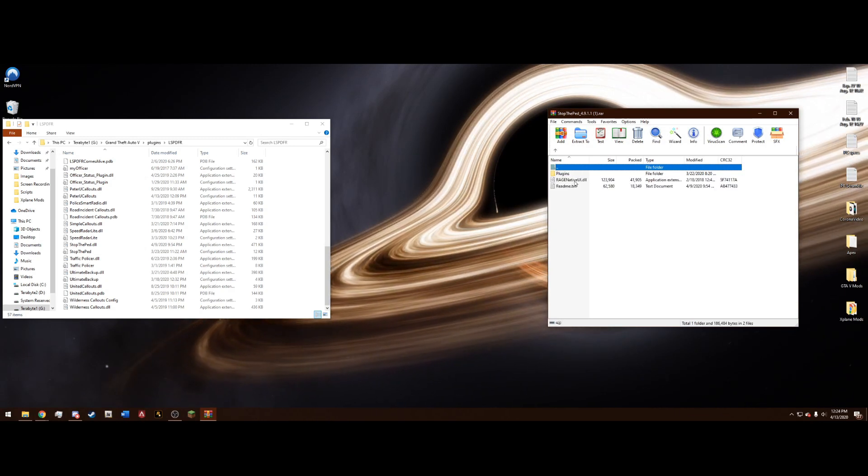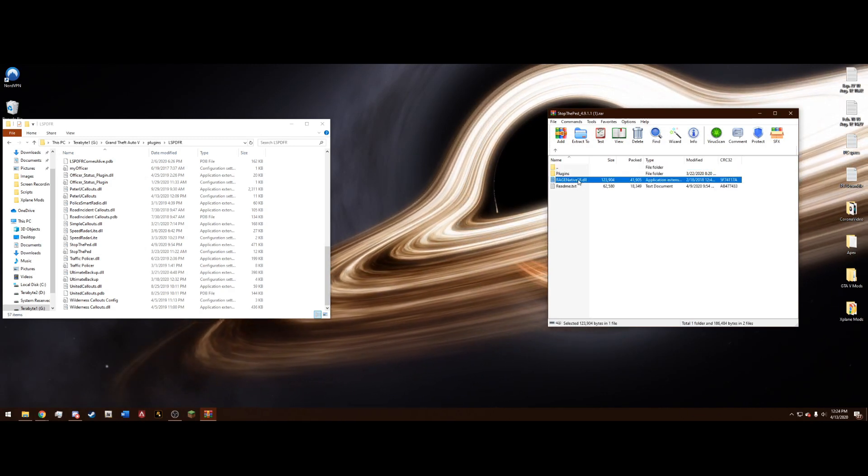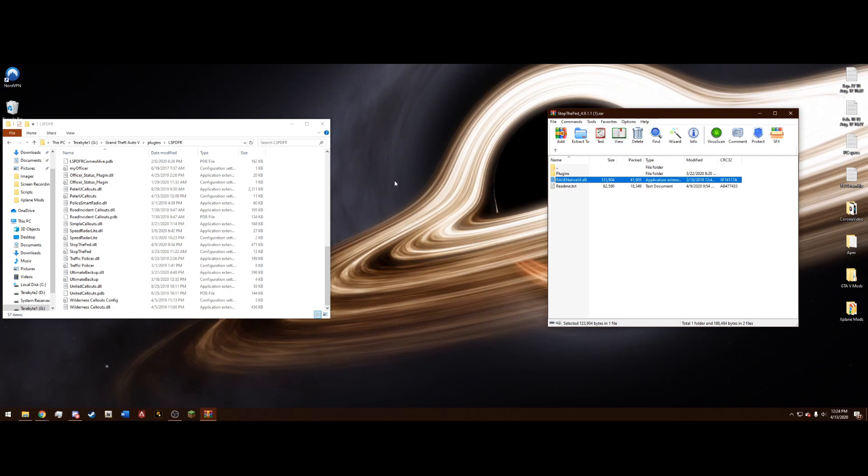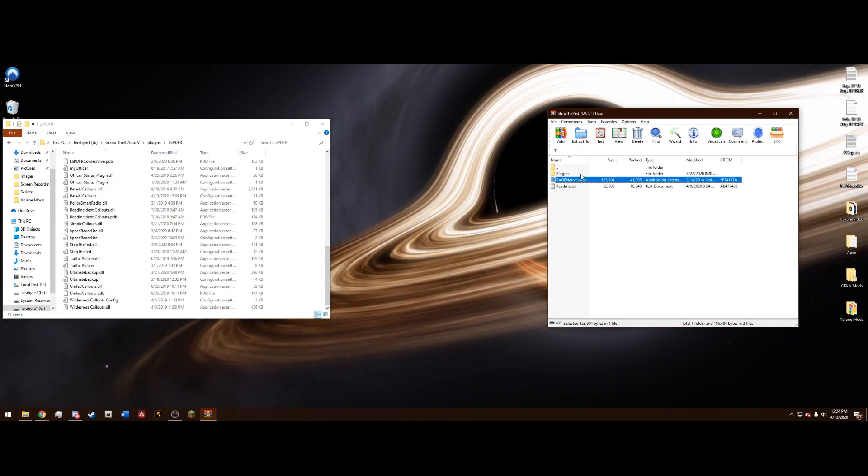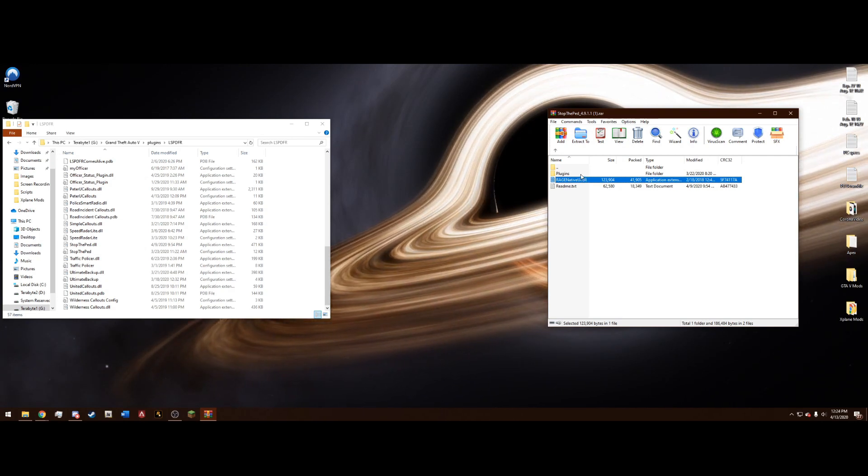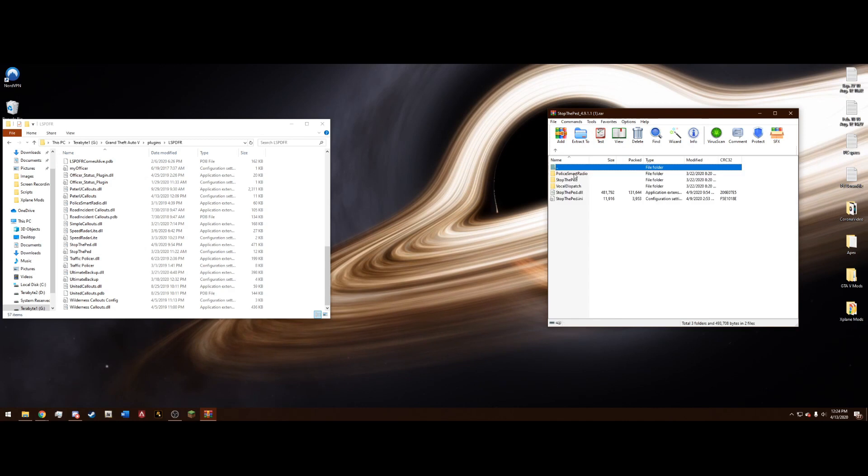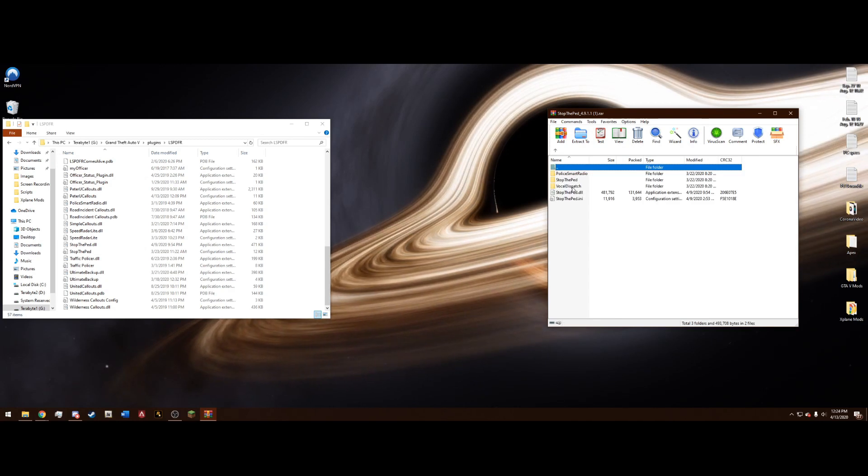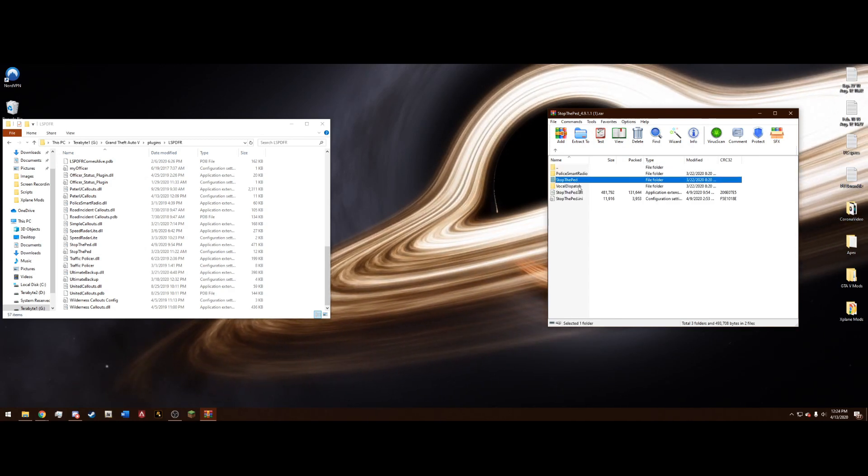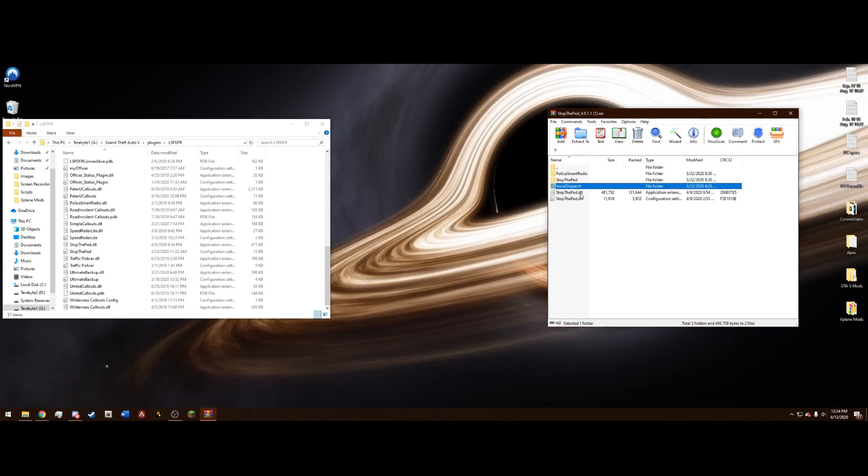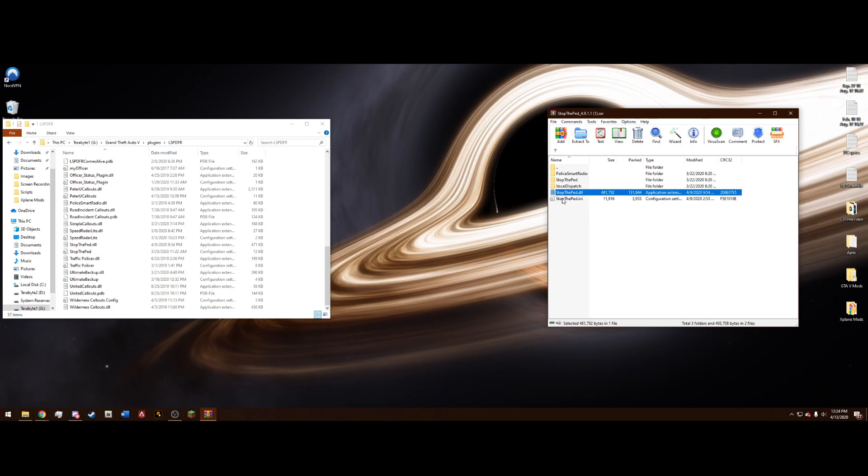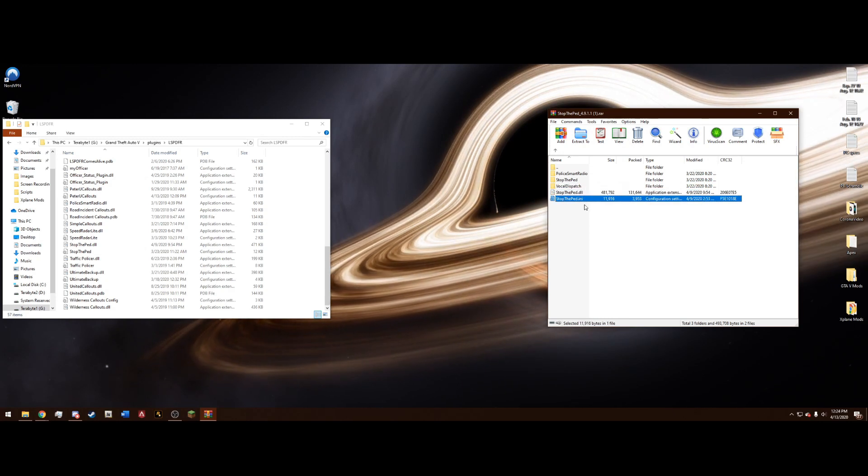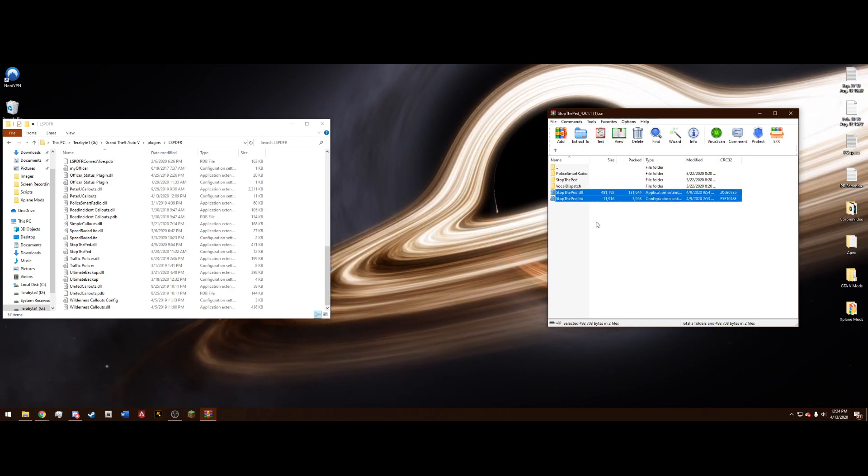Go ahead and open that. And we do not need a new Rage Native because it is already in our Grand Theft Auto main directory. Instead, we can go into the Plugins folder and then LSPDFR. And we have Police Smart Radio, Stop the Ped, Vocal Dispatch, Stop the Ped.dll, and Stop the Ped.ini.